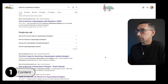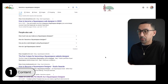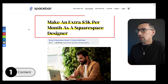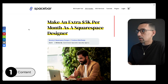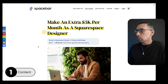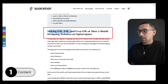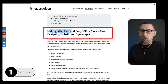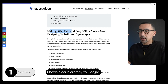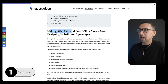So the first article we're going to look at — we're currently ranked number four on the Google homepage for 'become a Squarespace designer.' A lot of people search this. What you want to focus on with content: number one, you just want one H1, and that's typically the title. You don't want to use H1 anywhere else in the article. The other headings are H2s or H3s.